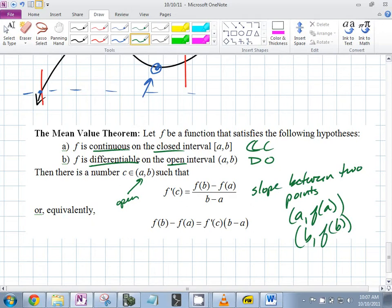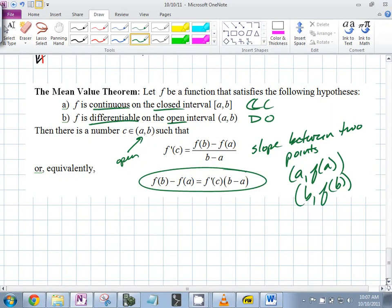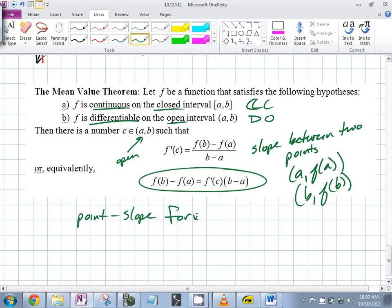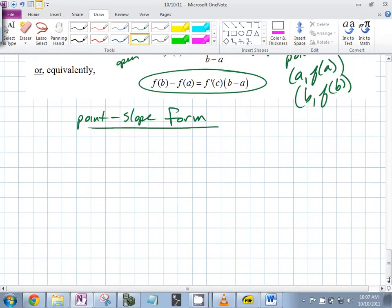What does that represent? It actually looks like slope-point form — totally is. Graphically it looks like this: let's say you had some function that went from (a, f(a)) to (b, f(b)).